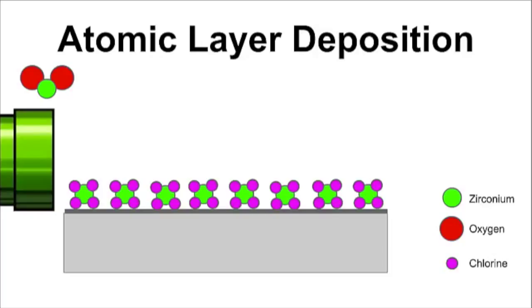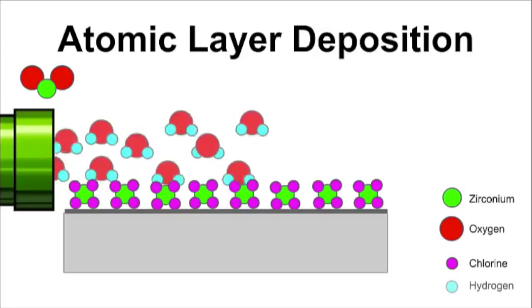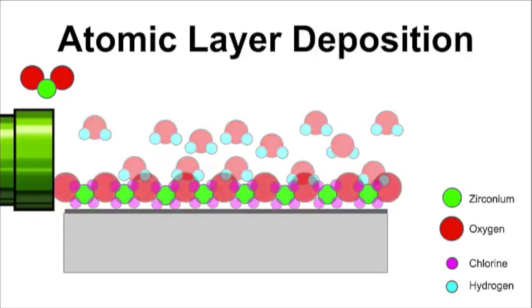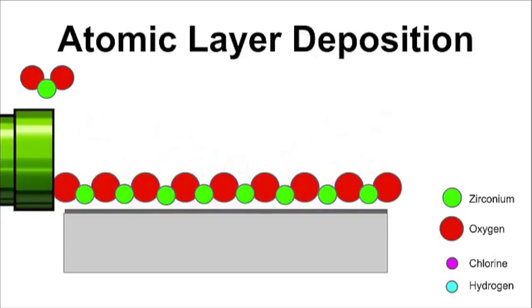But we want zirconium dioxide, so for that we need oxygen. Let's try water. Hydrogen and chlorine are friendly, and they can be rinsed away, leaving us with a one atom thick sheet of zirconium dioxide. Mission accomplished. Rinse and repeat until you have the amount that you need.